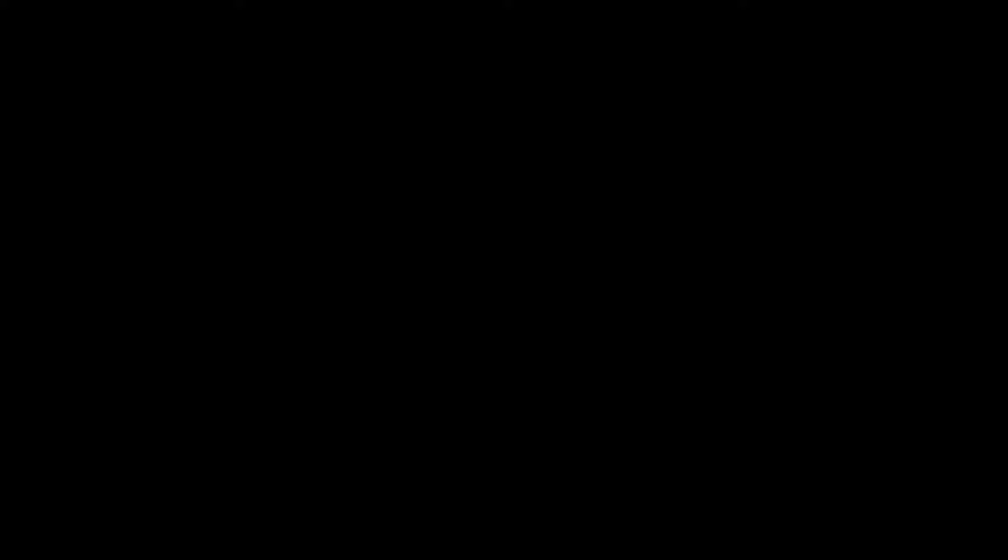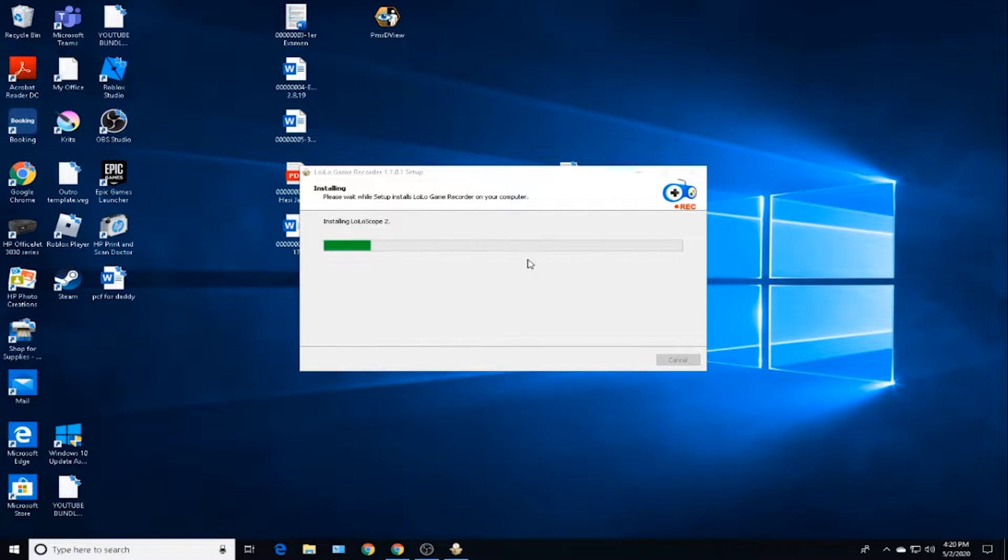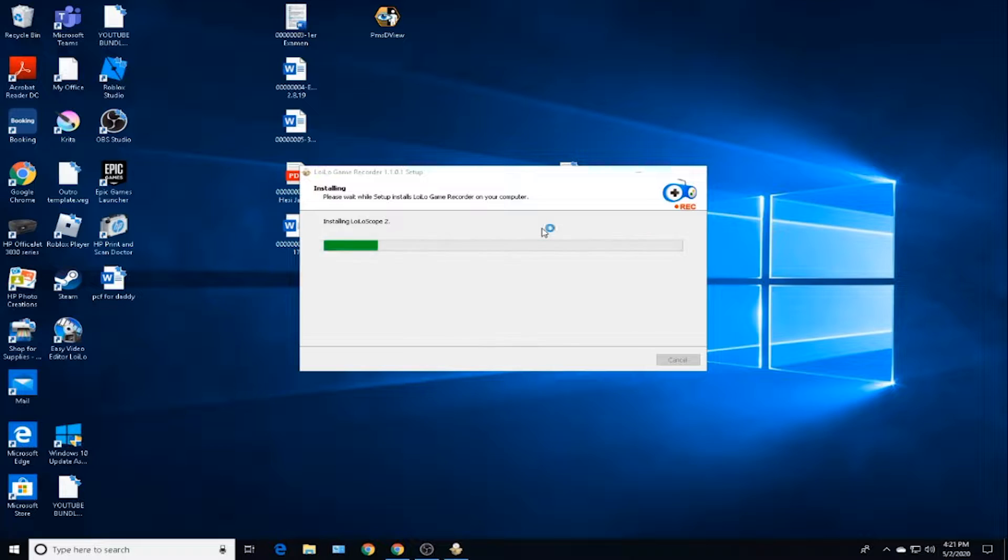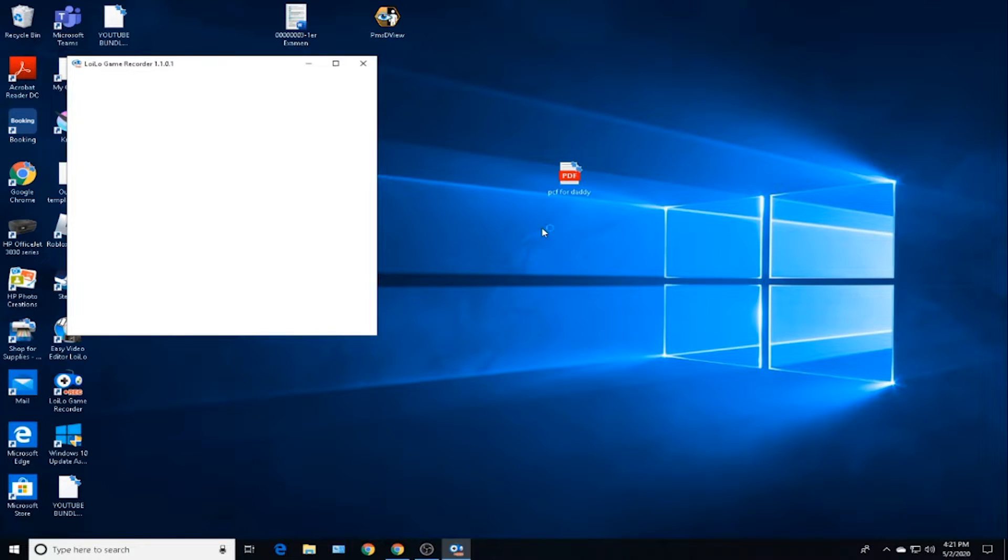If it shows admin, my screen might be black at the time, but if it shows admin then just click on Yes. Then I'll just run through the installation. Click Yes, Yes, Yes, Yes, Next, and Install.